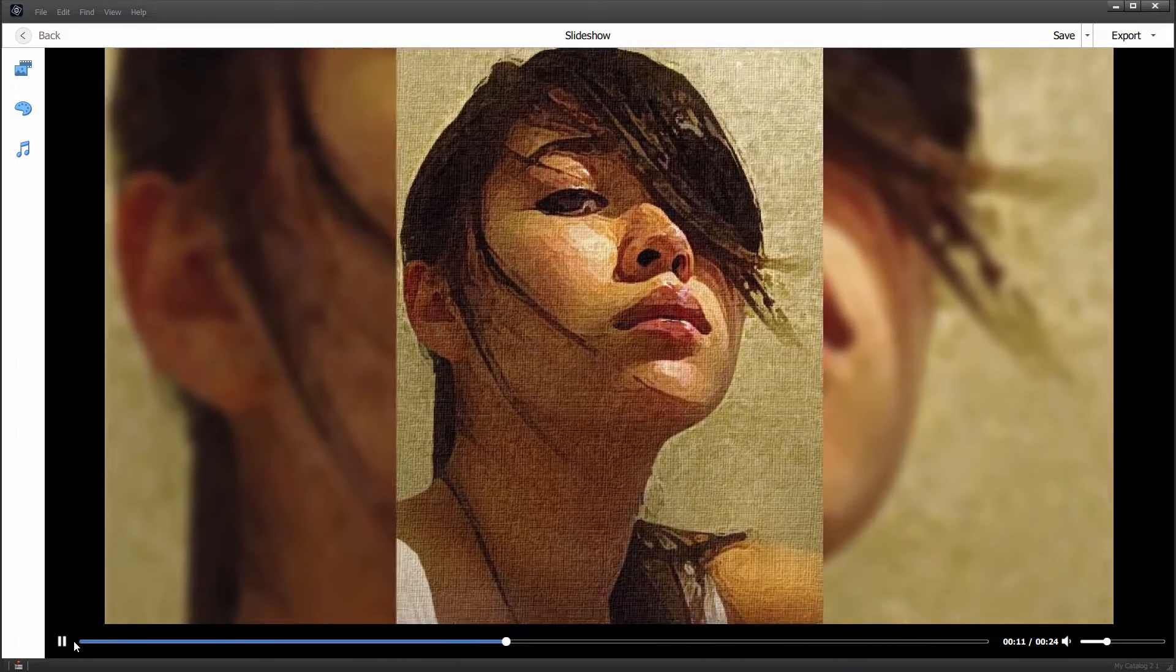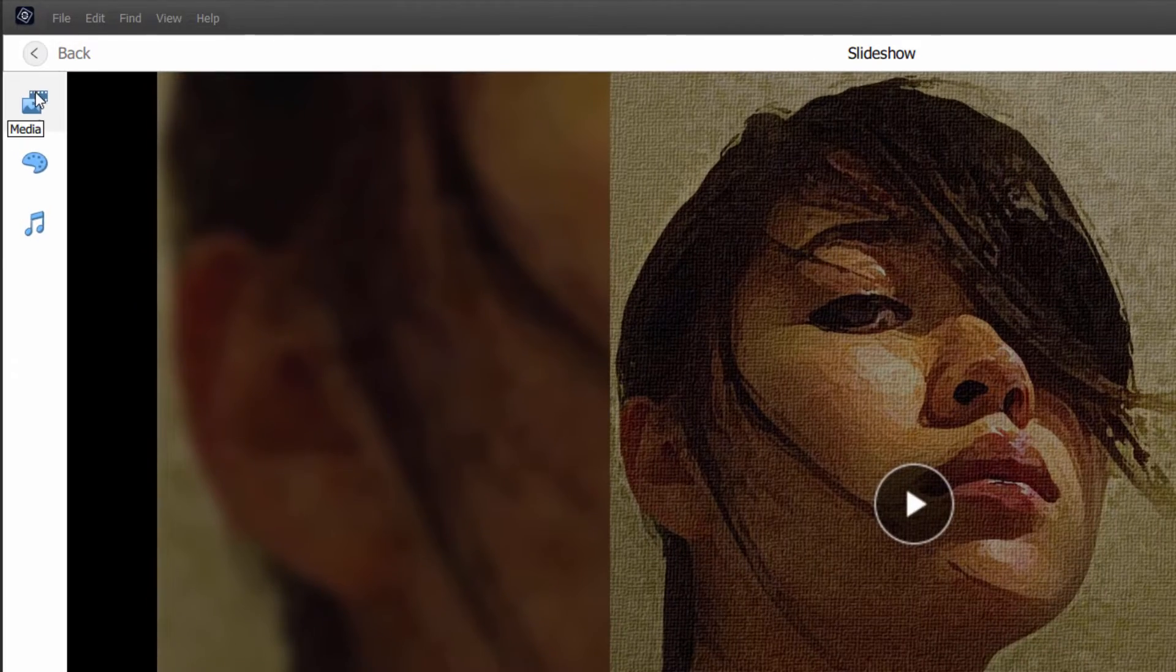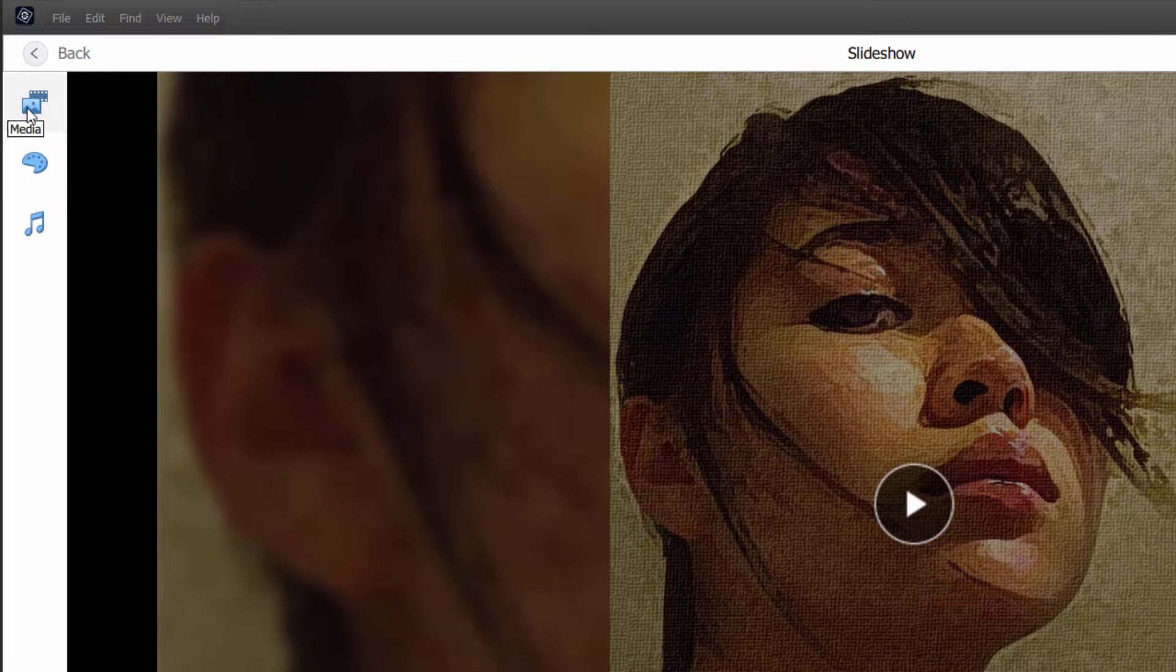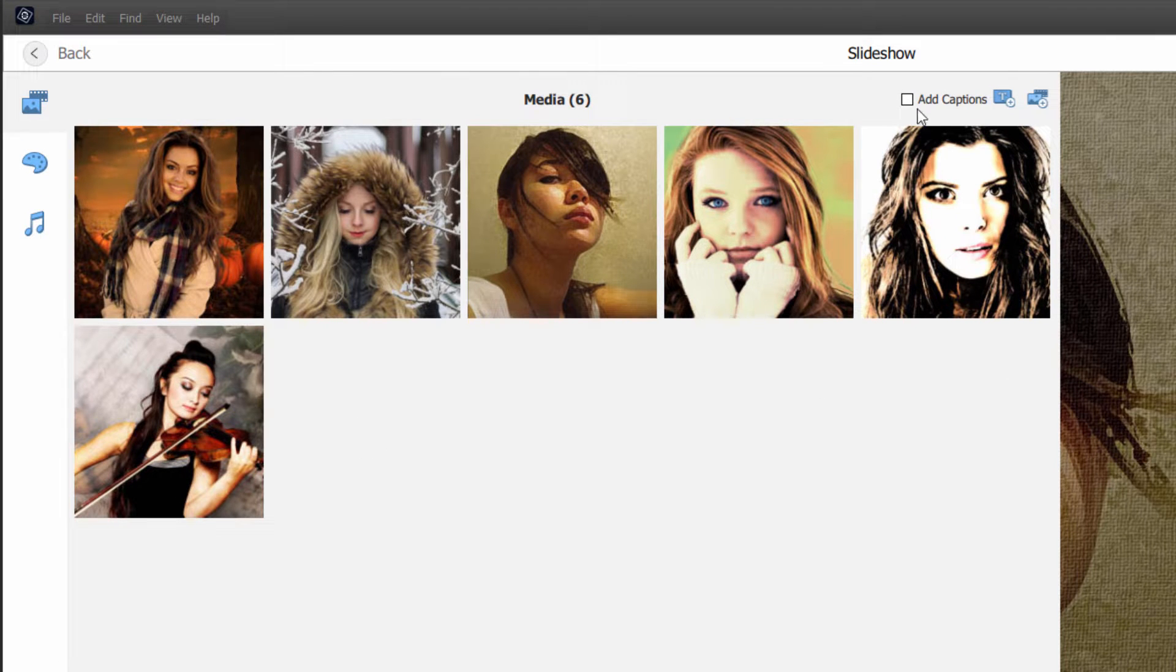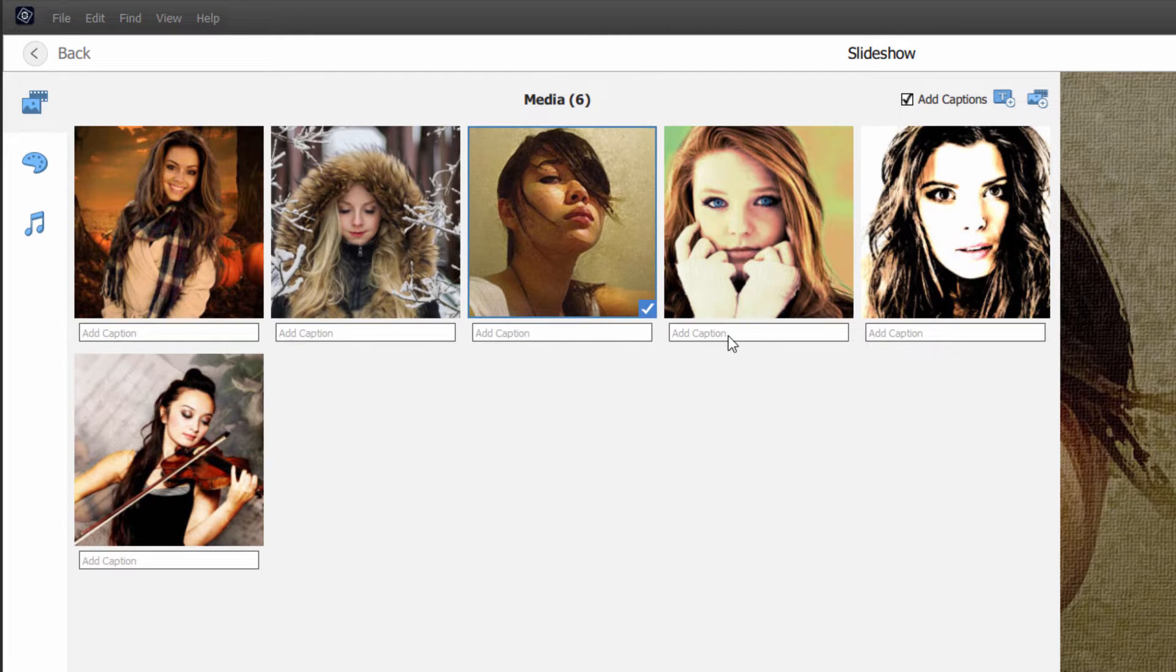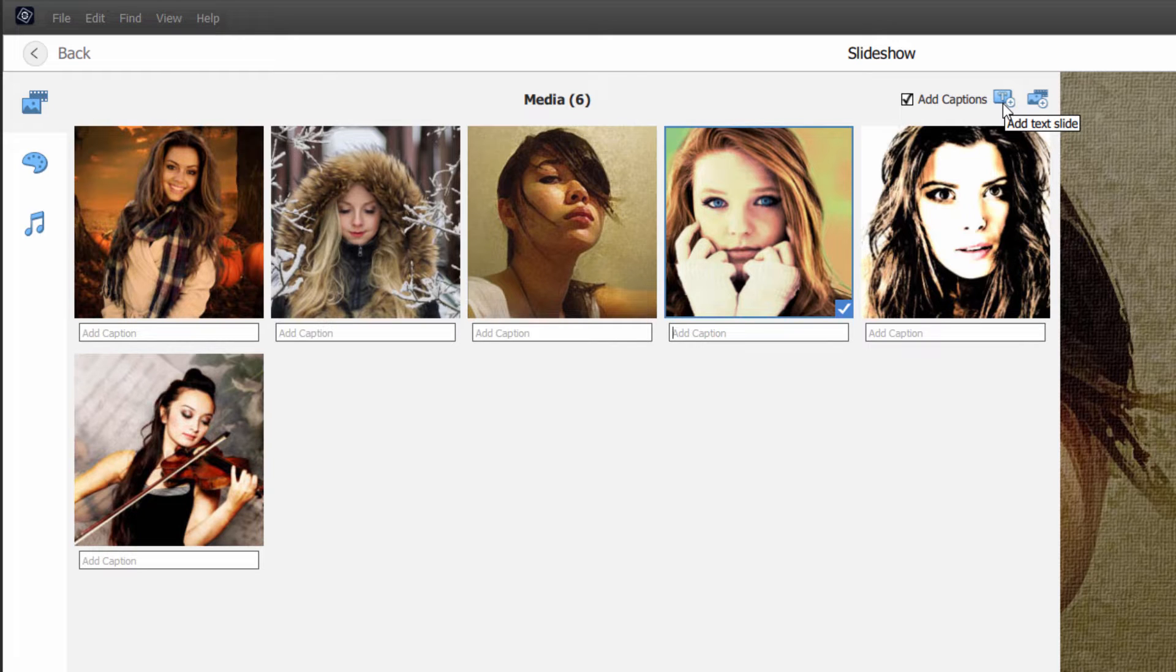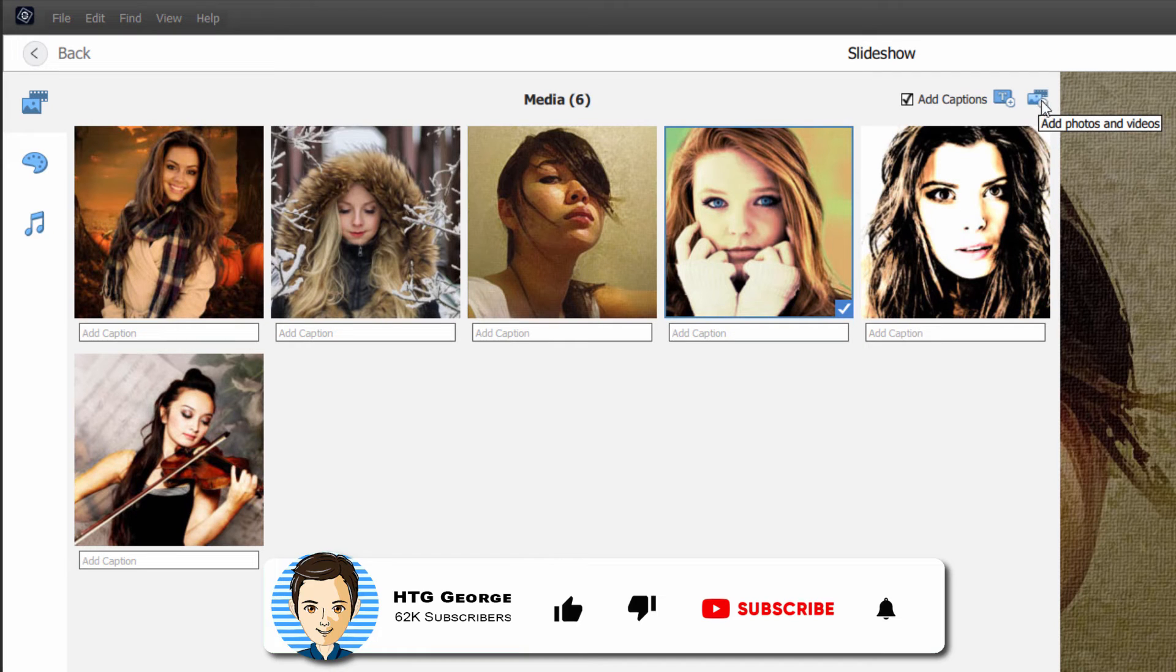Now, if you want to change this, let's put this on pause. We have three buttons. Top one is media. This shows you the pictures that you have inside of your slideshow. You can add captions if you want to, you can add a text slide, and you can add more photos and videos right here.